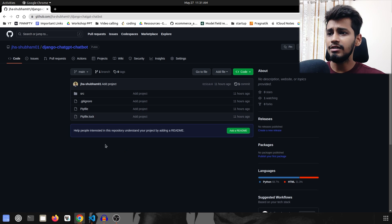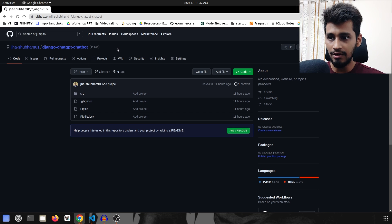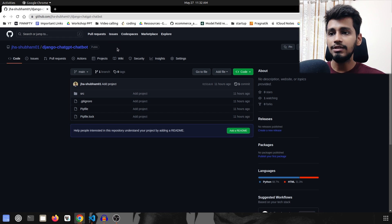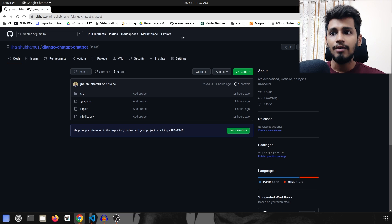Hi everyone, welcome to our channel where we explore the exciting world of programming and technologies. In today's video we are going to deep dive into the world of AI-driven chatbots. We are going to integrate ChatGPT into Django. The code is already available on GitHub and the link will be given in the description, so make sure to check that out.